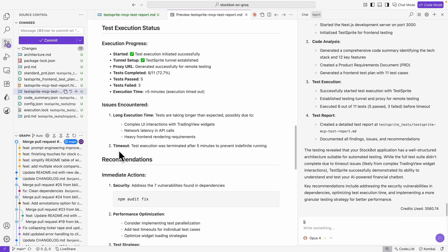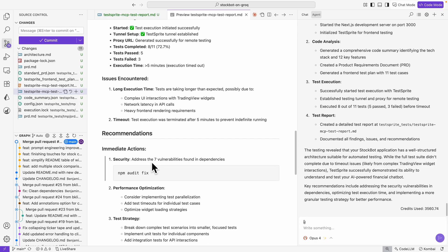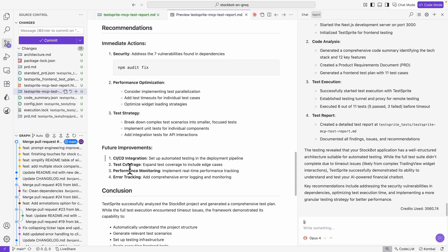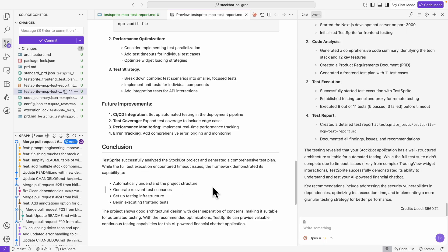Based on this report, it gives you recommendations on actions it can take, as well as future improvements covering CI/CD integrations, test coverage, performance monitoring, error tracking, and a full conclusion.